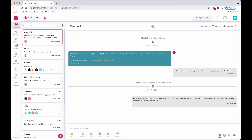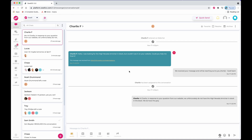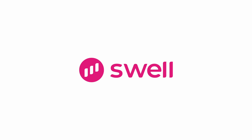Lastly, you can mark all messages as read under the submenu on the top left. We hope you enjoy these new features for SwellMessage.